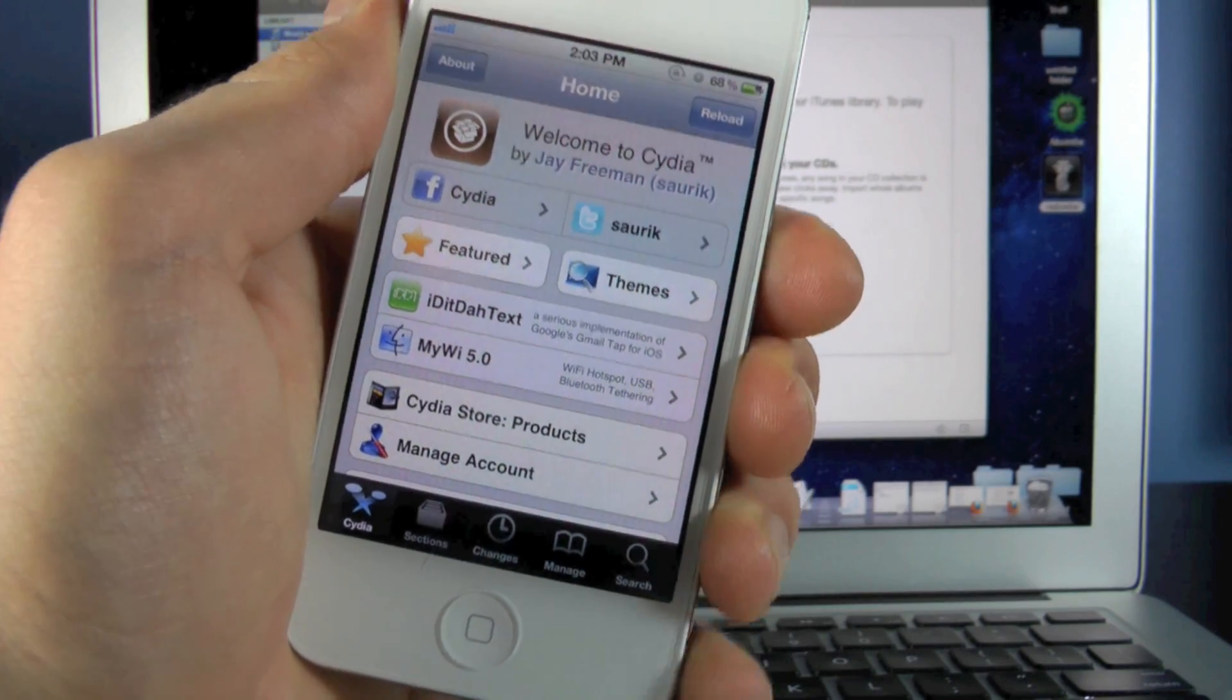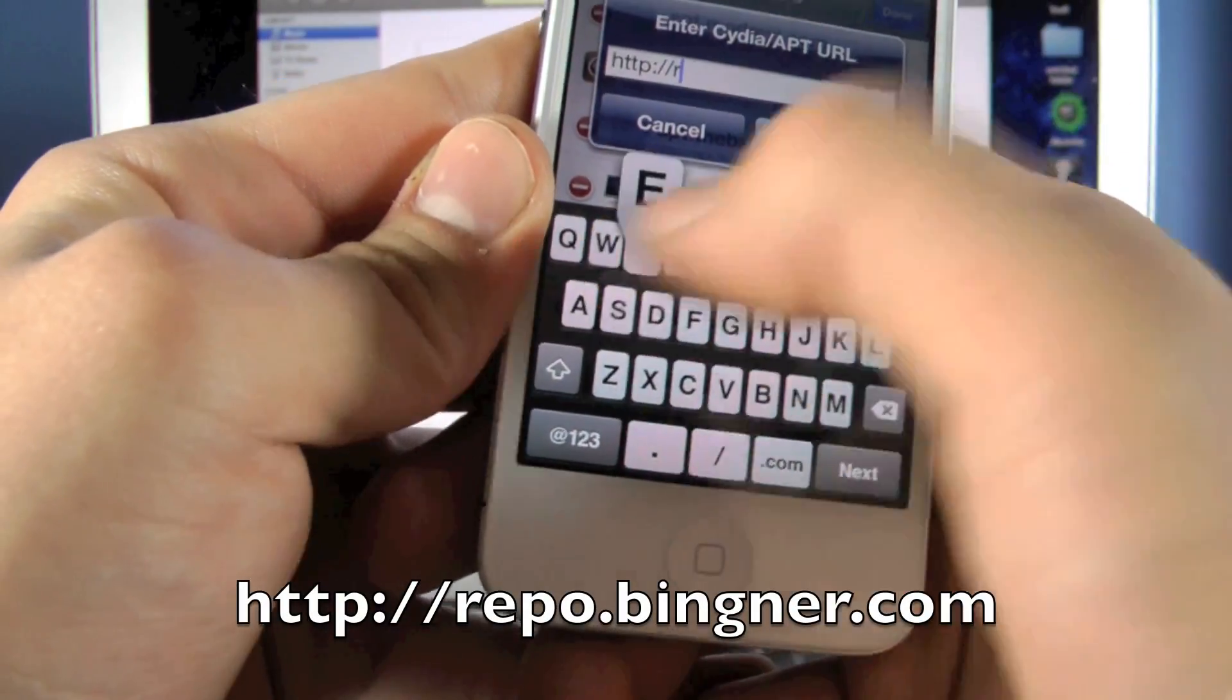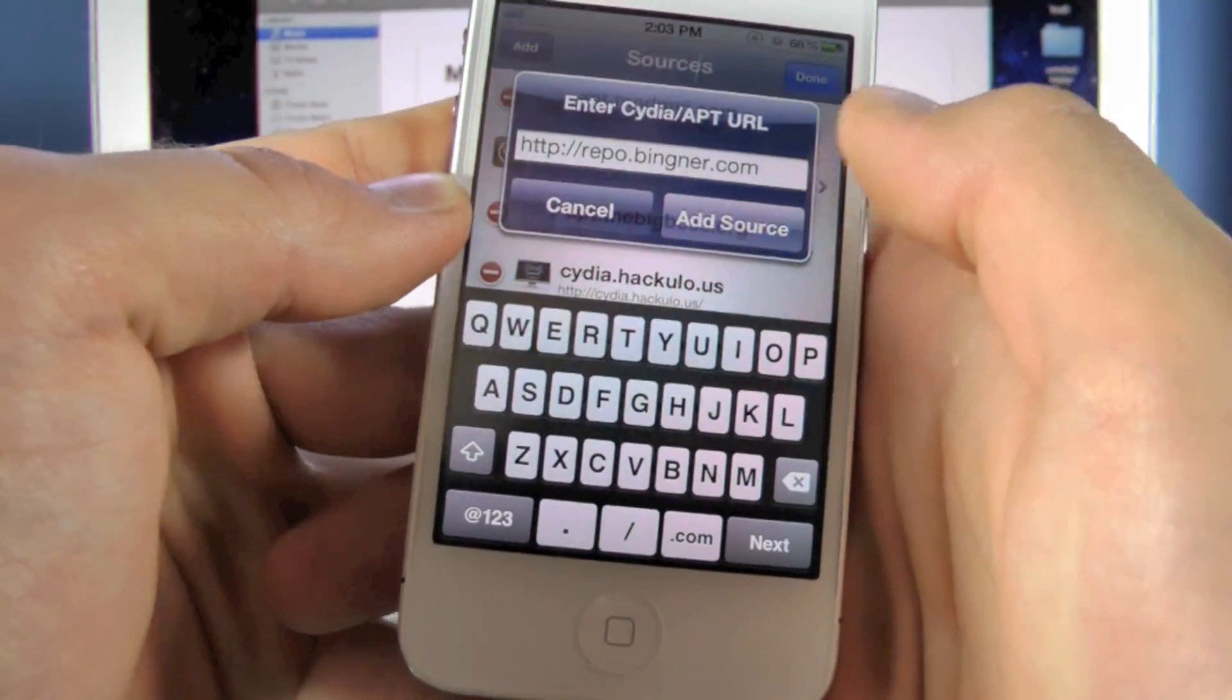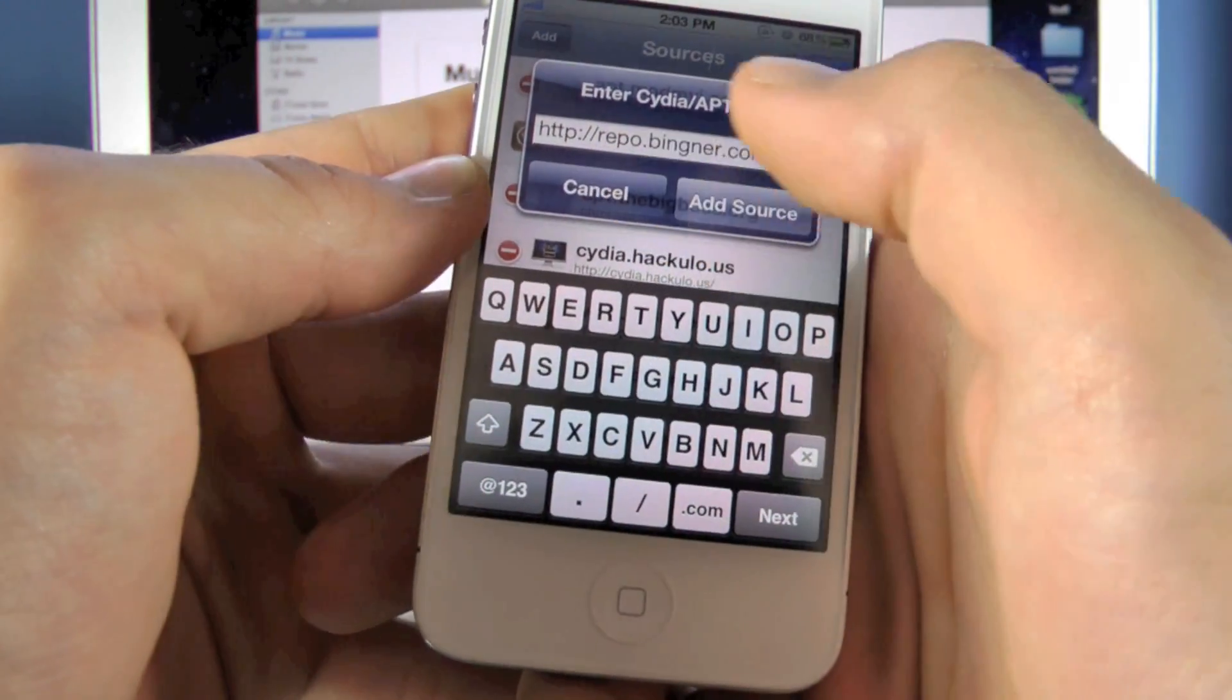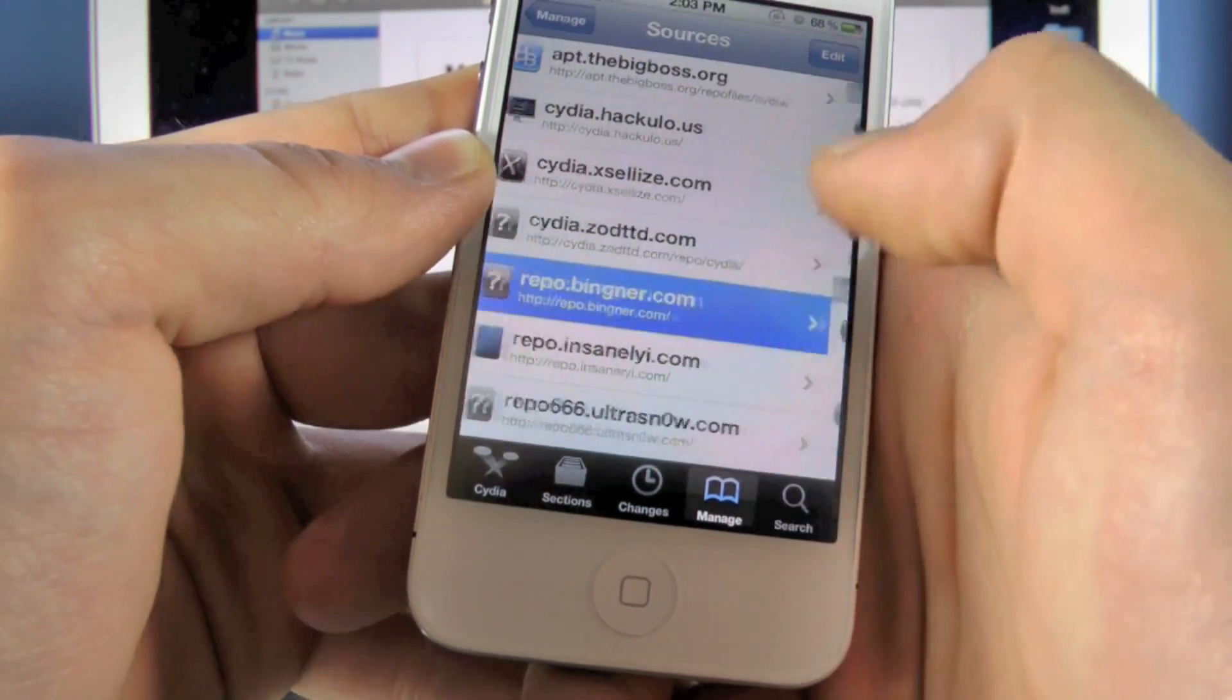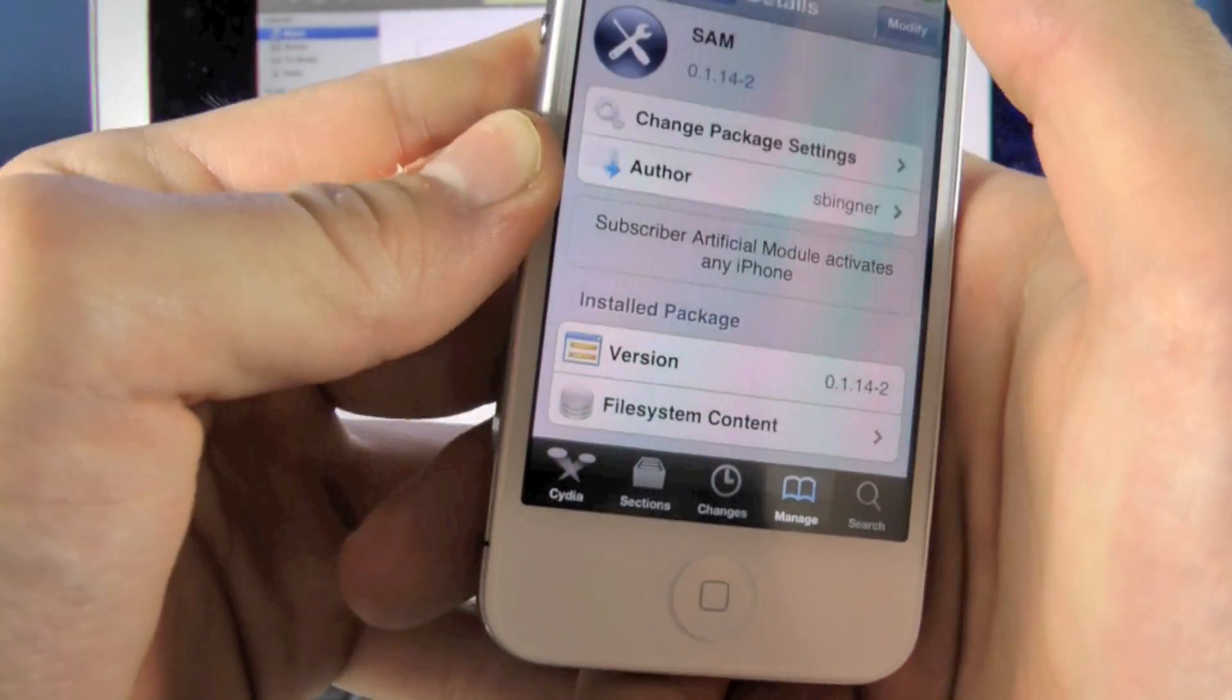Once your Cydia is loaded, we're going to go into Manage, Sources, Edit, Add, and we're going to add this source: repo.bingner.com, and click Add Source. Now most of you will get verification errors. That's okay, just restart it. Try a couple more times. Type in the repo, click Add Source. Eventually you guys will get it. But once you're done, you will see this little source right here. Inside it might be blank. If it's blank, go into Changes and hit Refresh.